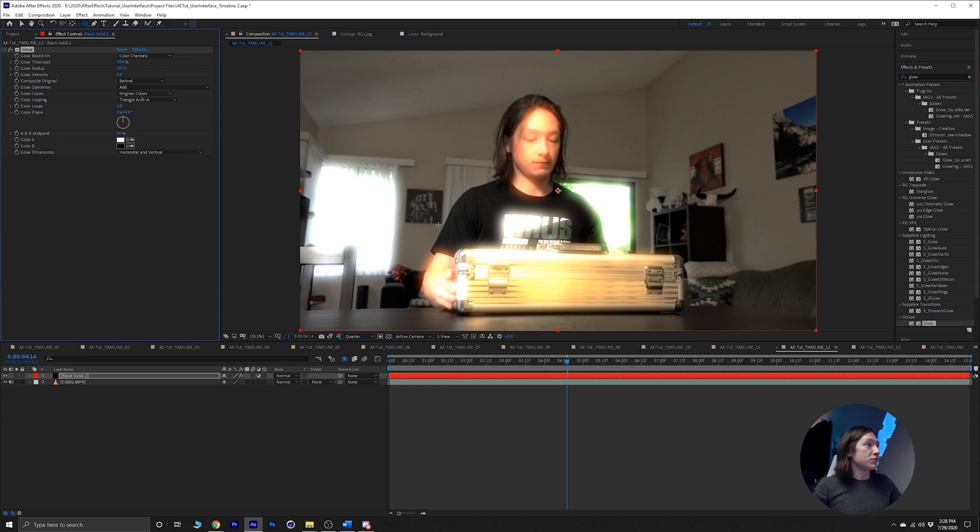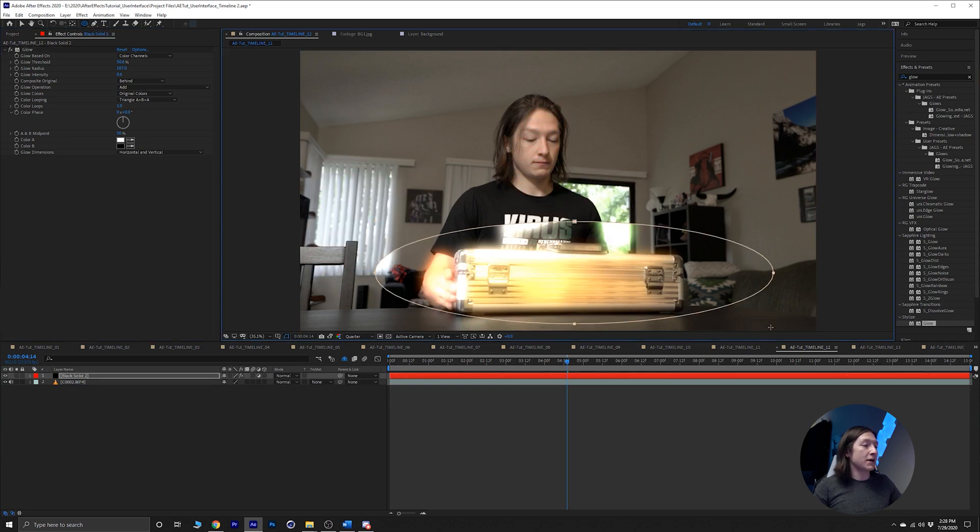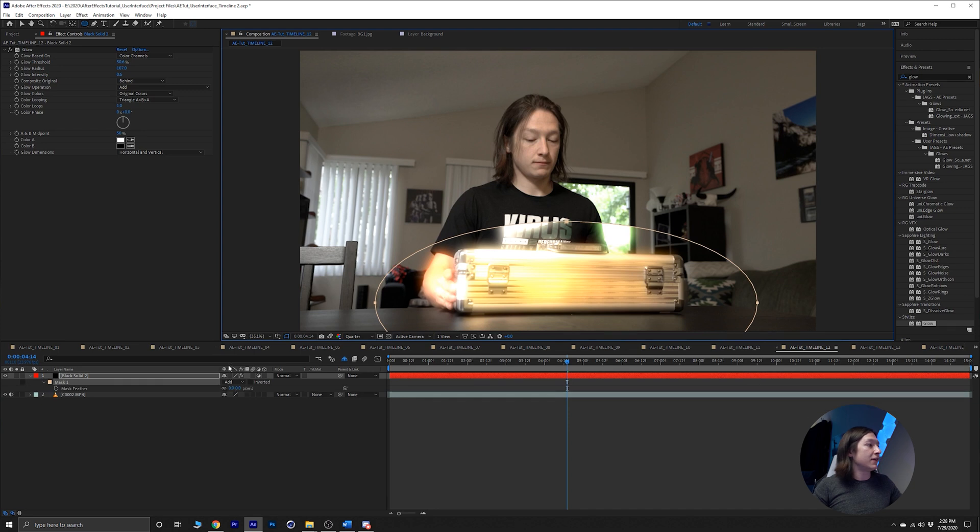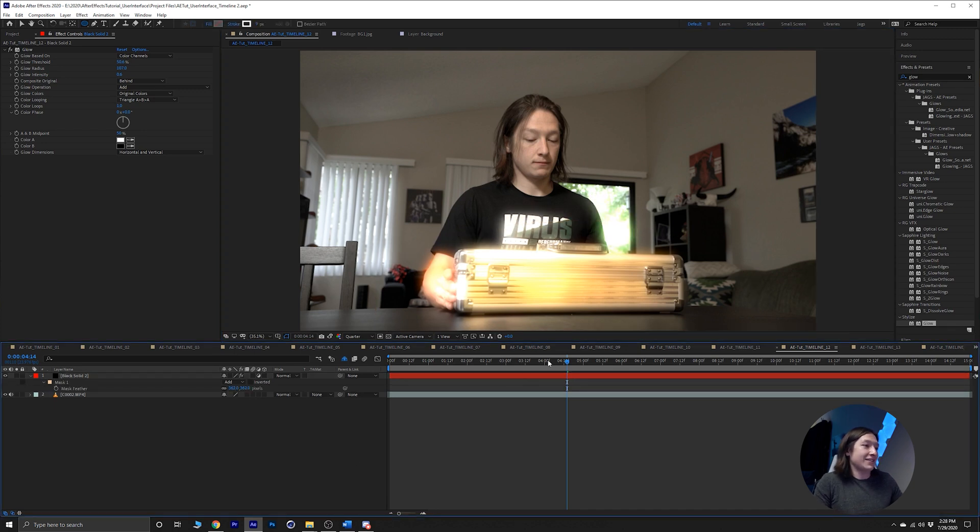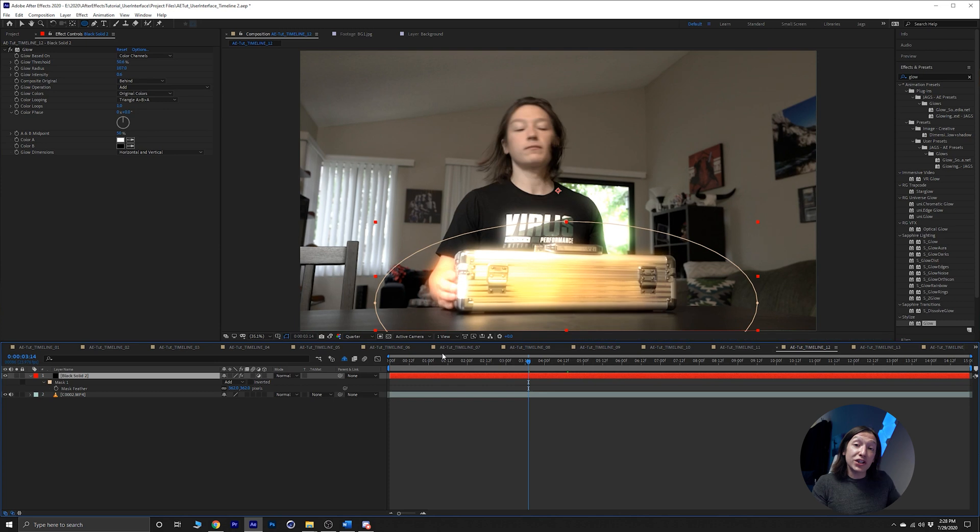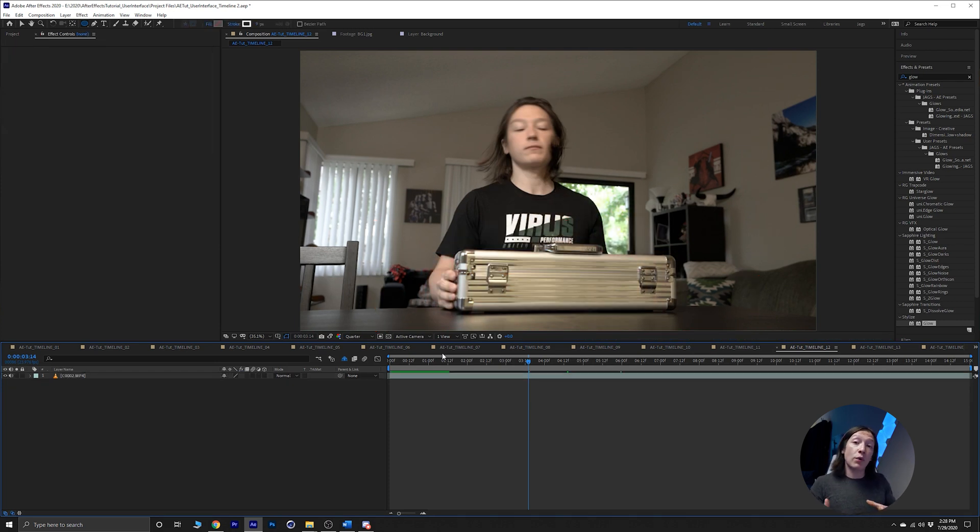And we can hit Q on our keyboard to select our ellipse tool and then just make a mask around that and then feather that out if you wanted to. That's kind of cool, so you can do that.